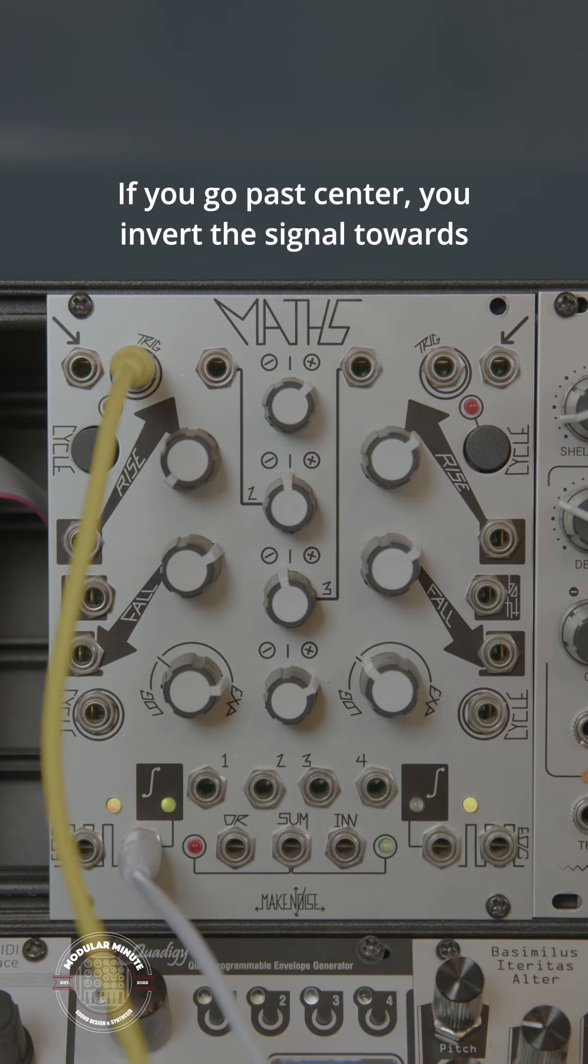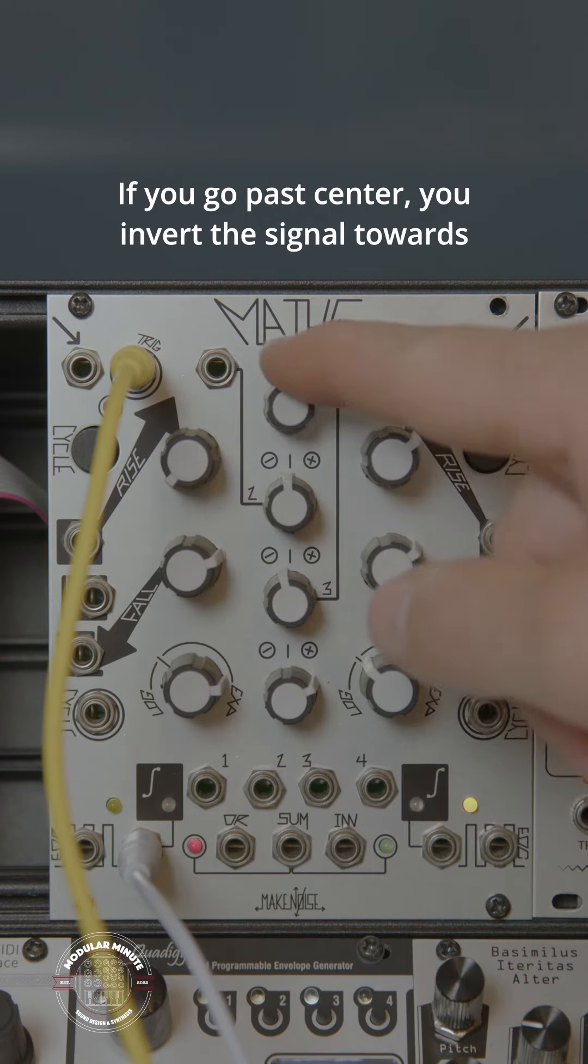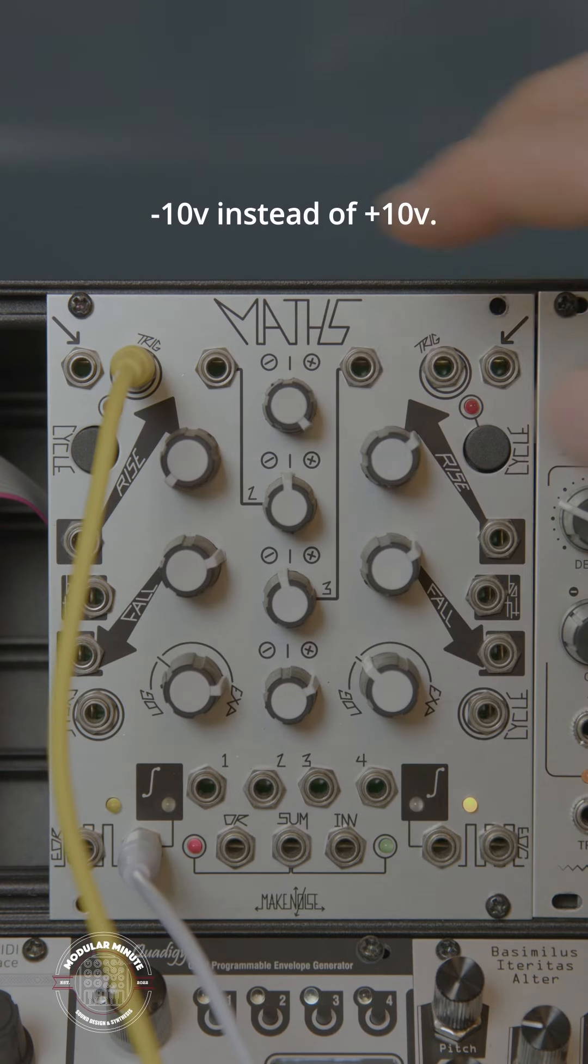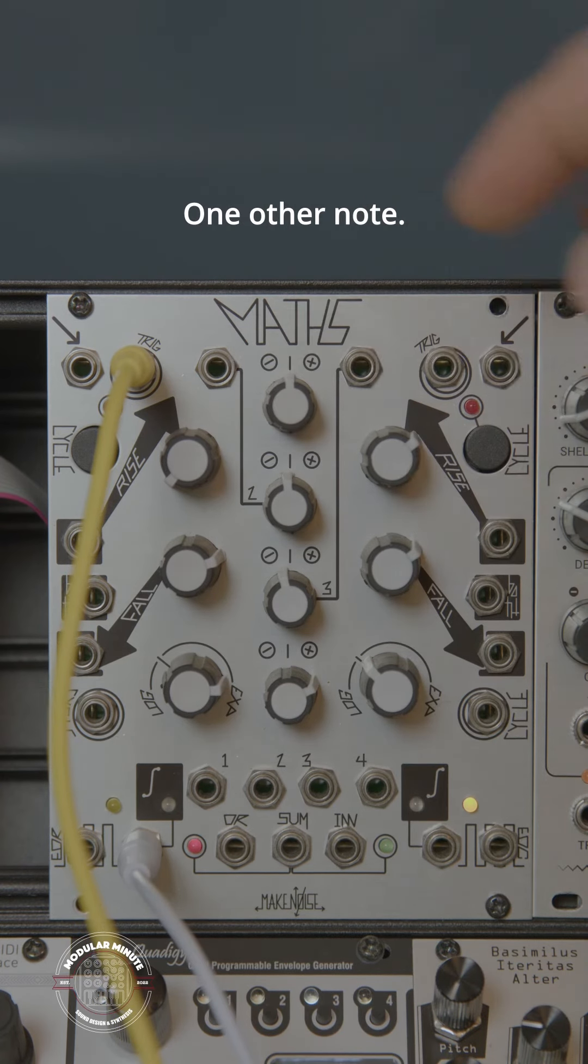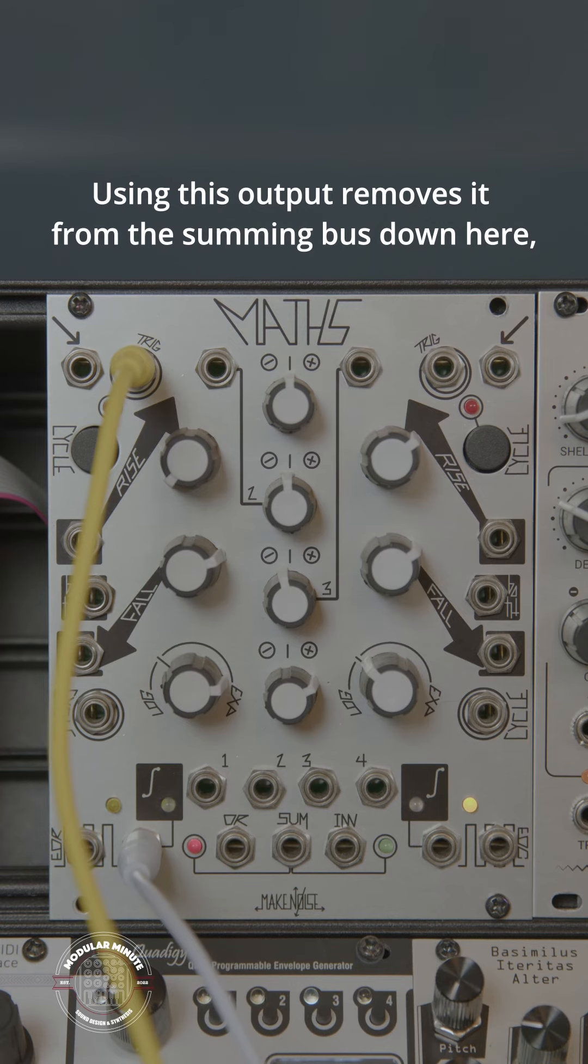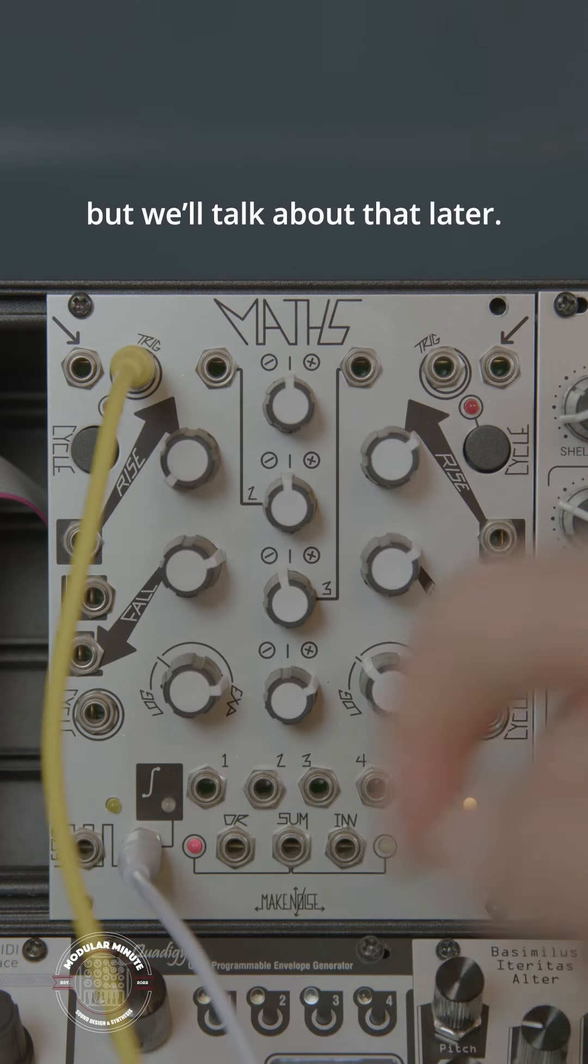If you go past center, you invert the signal towards the negative 10 volts instead of positive 10. One other note, using this output removes it from the summing bus down here, but we'll talk about that later.